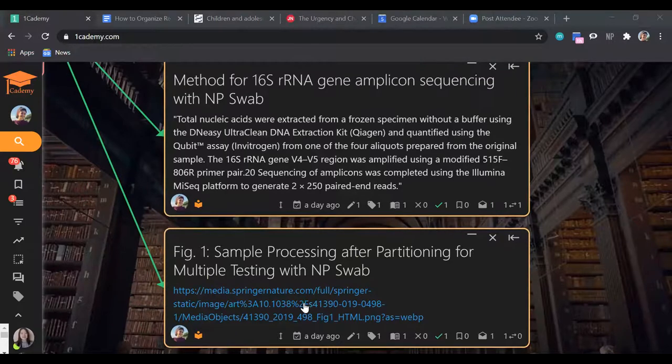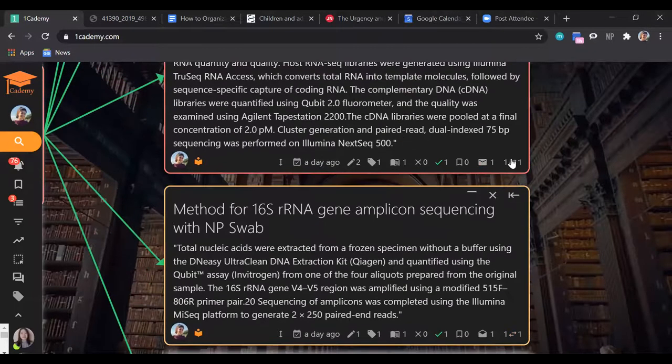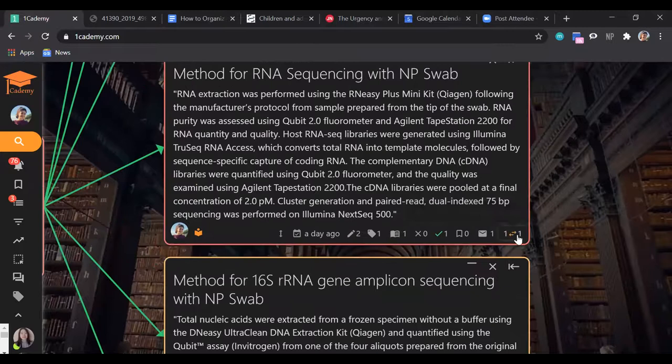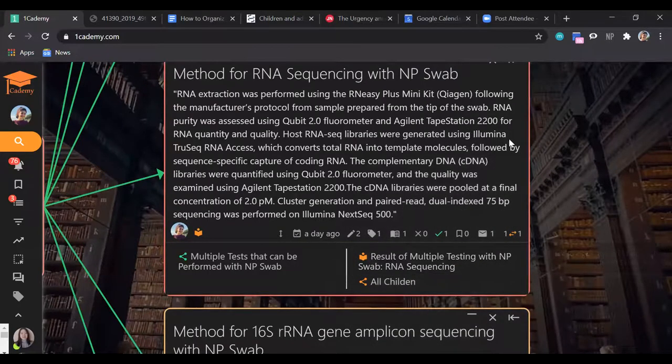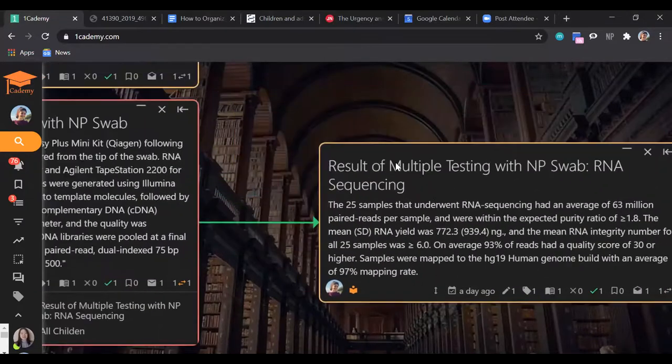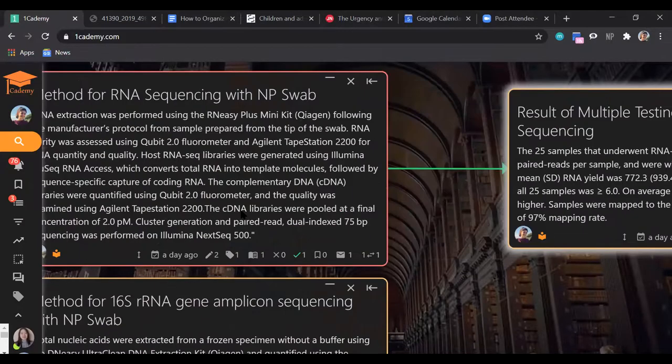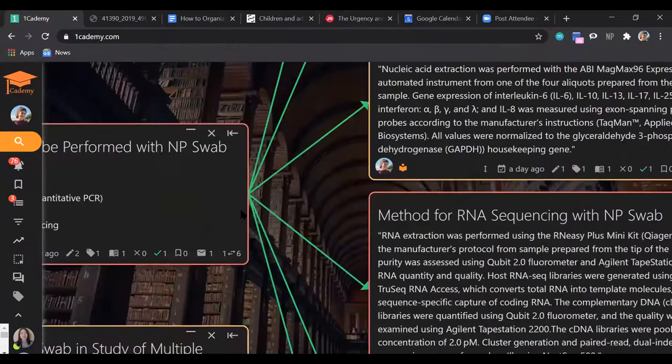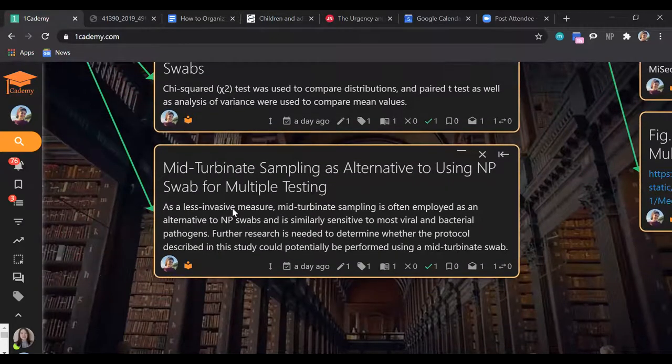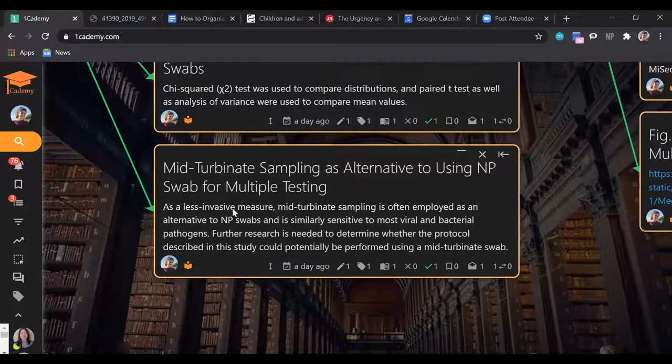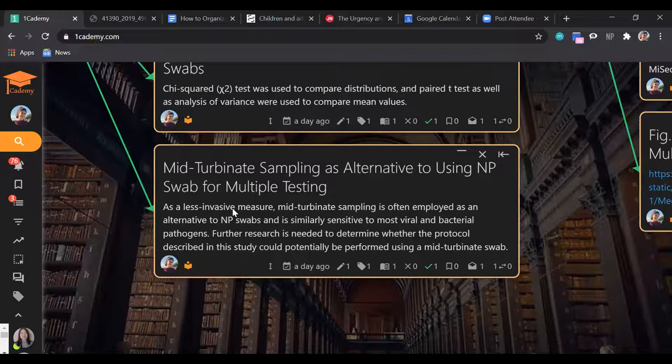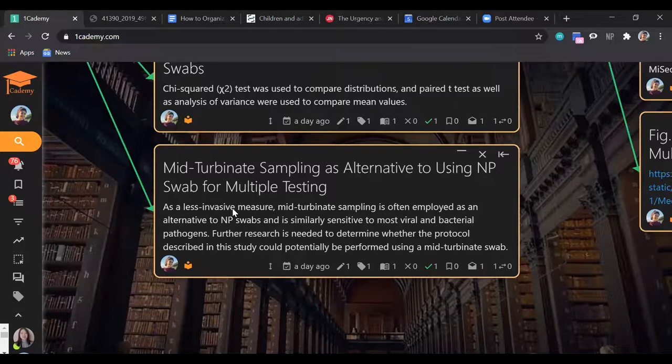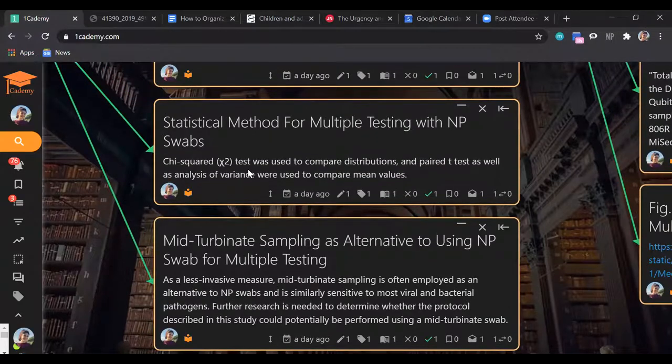The method is they use the swab, insert it in the nose, then refrigerate it. I went over the statistical method and types of testing: bacterial viral detection, cytokine measurement, and the two RNA ones. They had this figure showing first they obtain the swab, then cut off the end of the swab. They noted that did not affect the richness of the microbiome on the swab, which I thought was interesting. They also said they could use mid-turbinate sampling as an alternative to the NP swab. As an even less invasive measure, it's similarly sensitive to most viral and bacterial pathogens. Some other methods that were non-invasive were not as sensitive to detecting the virus or bacteria, but mid-turbinate sampling was, so they could use this for multiple testing in the future.